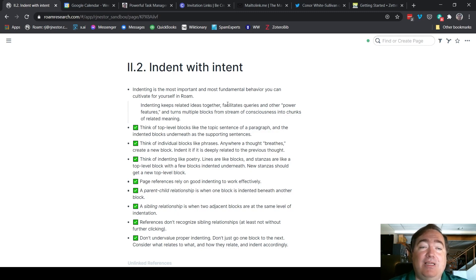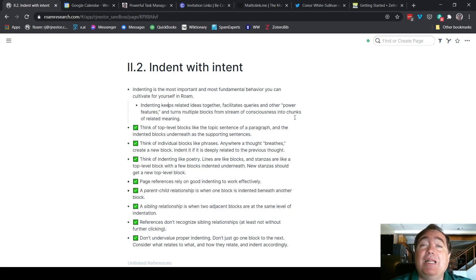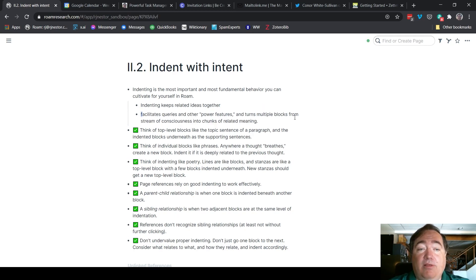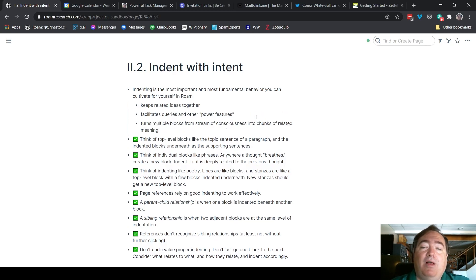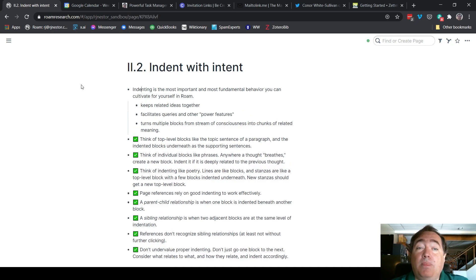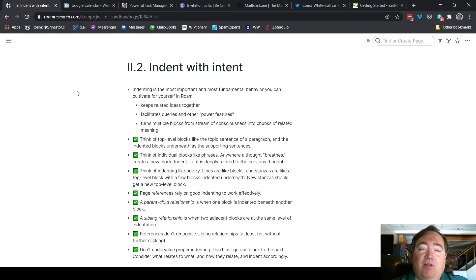Indenting keeps related ideas together. It facilitates queries and other power features. And it also turns multiple blocks from a stream of consciousness into chunks of related meaning. So this is the first thought, and these are the three why-related thoughts — this is why that happens that way. So it makes more sense to indent those underneath there.